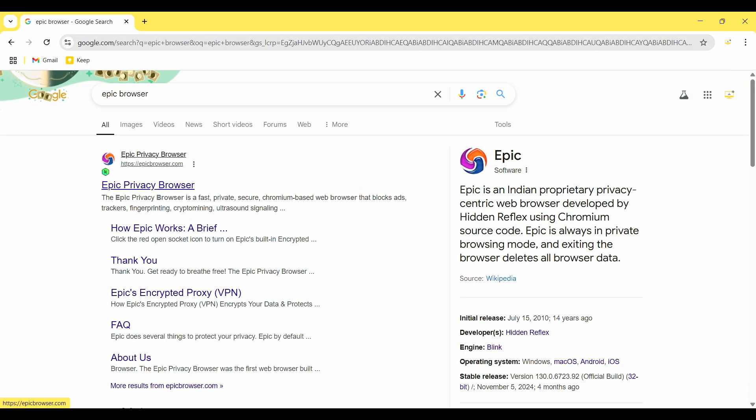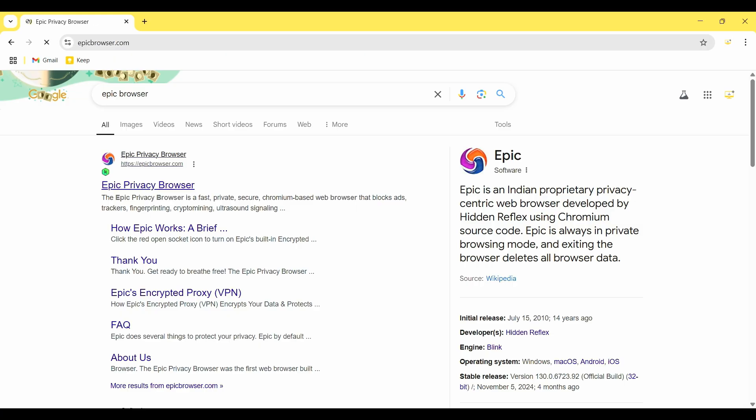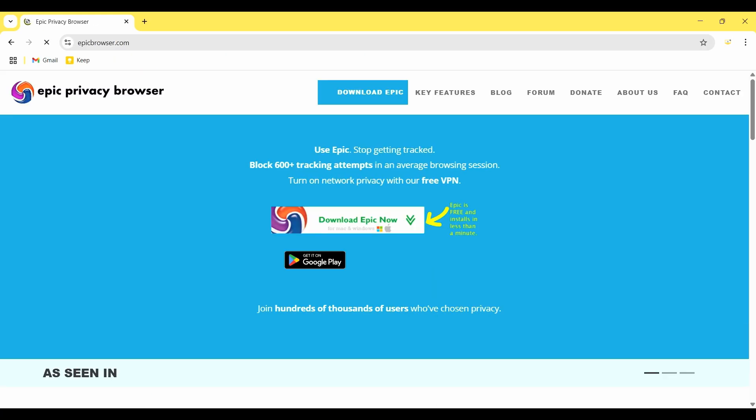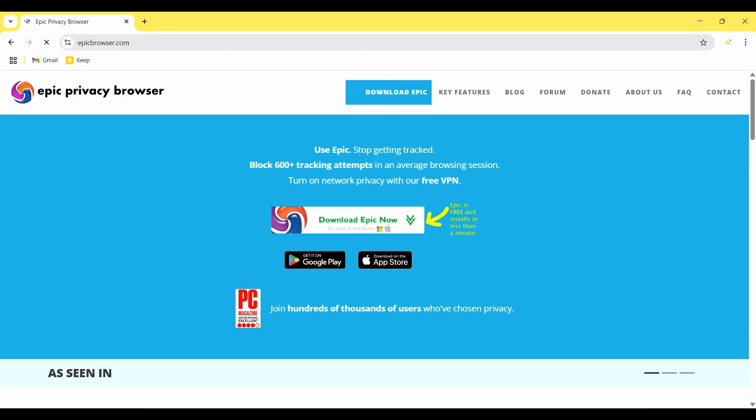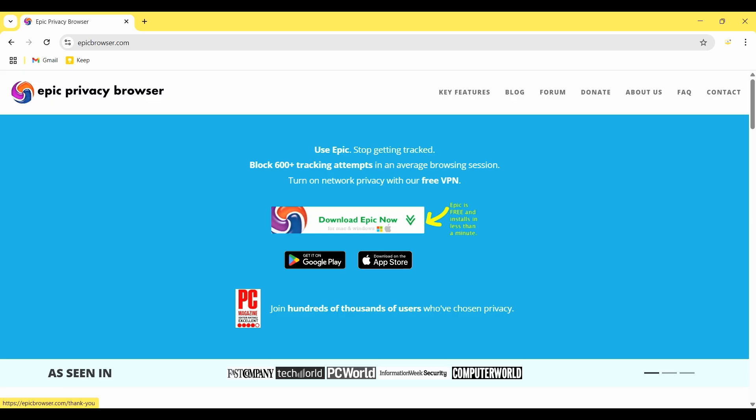This is the official website of Epic Browser. So I enter this and this is the download button, so I click on it.